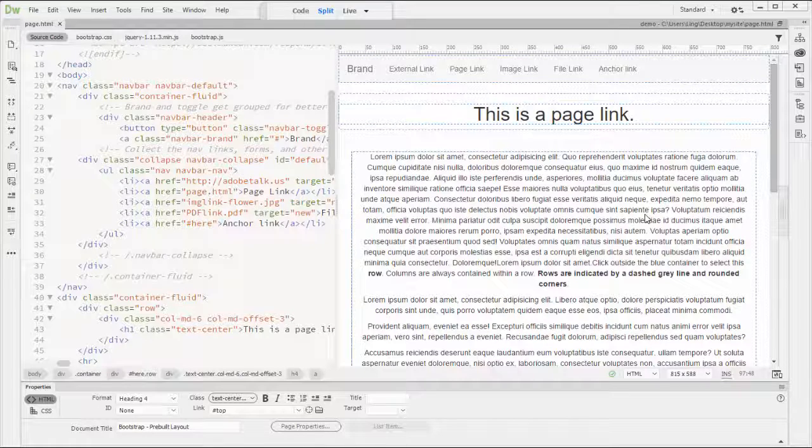Hello, welcome to Dreamweaver tutorial. Today I would like to show you how to revise Bootstrap pre-built navigation on Dreamweaver.